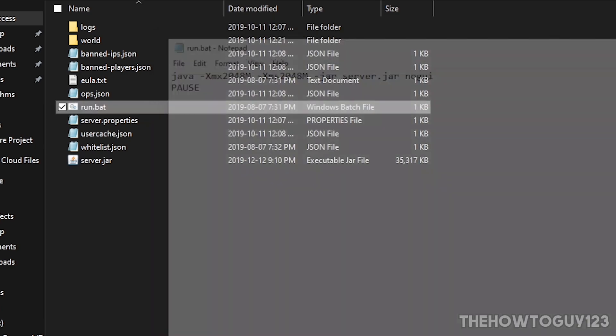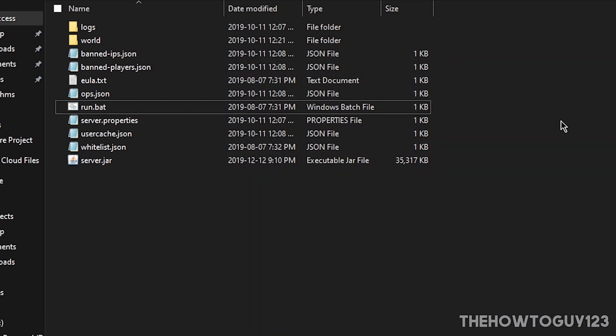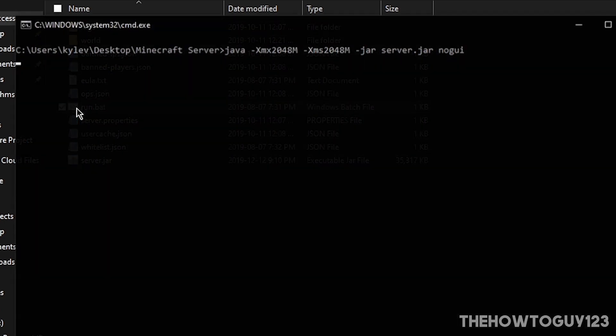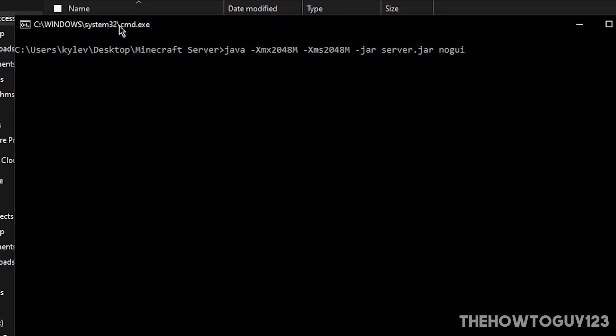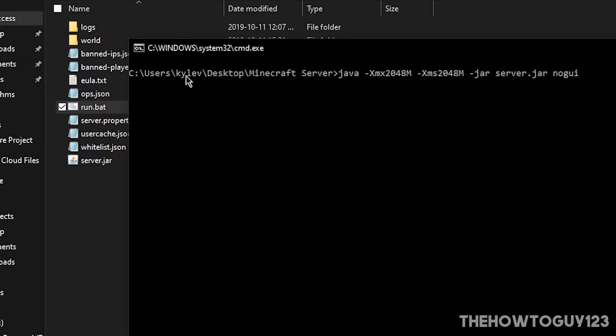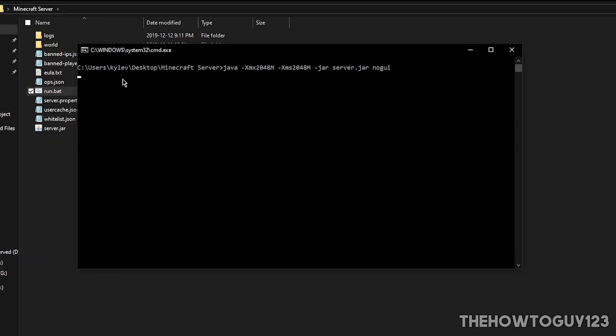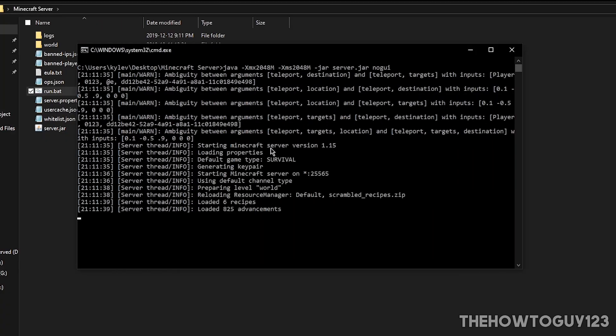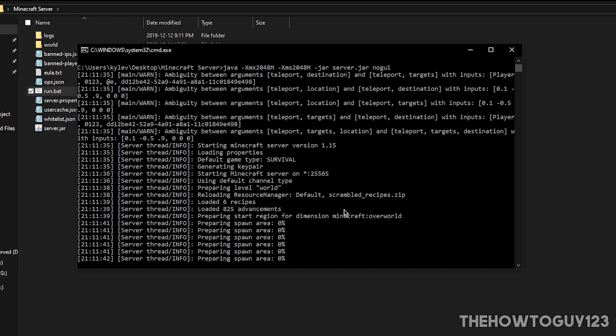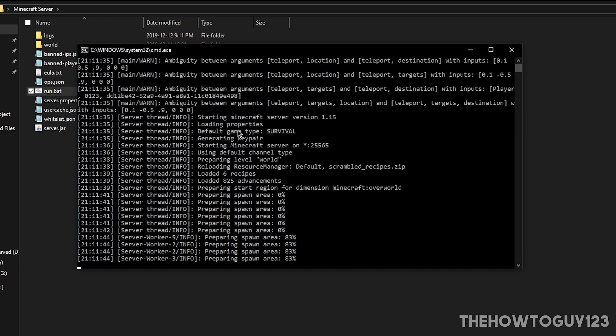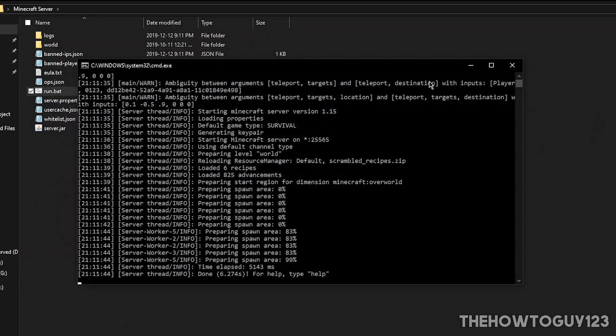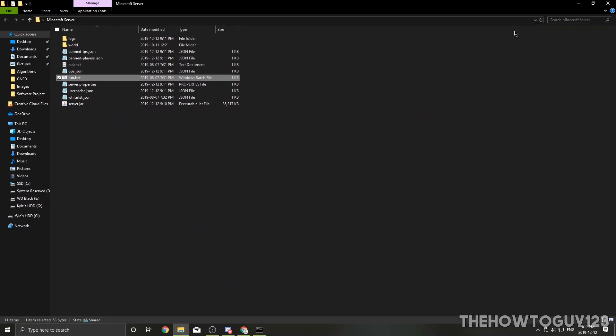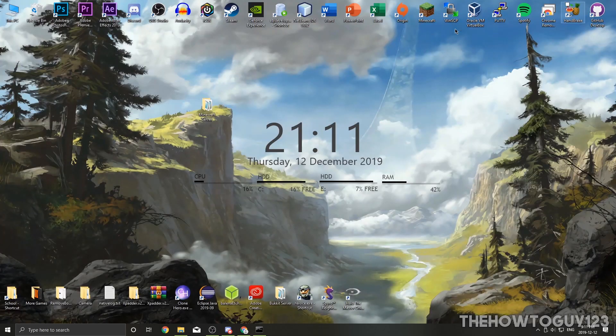And now we can actually go ahead and just run our .bat file and it should open up like normal. It should take a second to load everything up. As you can see here it's saying starting Minecraft server version 1.15, so we have successfully updated our server. Let's just let everything load for a second. And there we go, it's done. We can minimize out of our console - make sure it's still running to keep our server up - and we can go ahead and open up Minecraft. Make sure you're on 1.15.